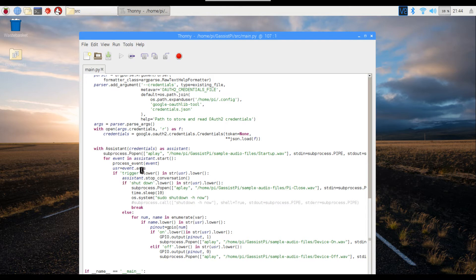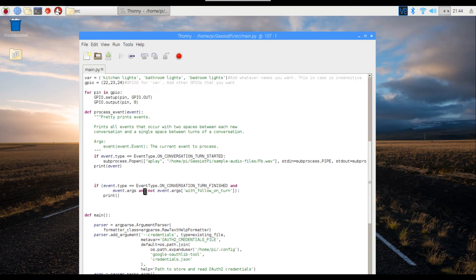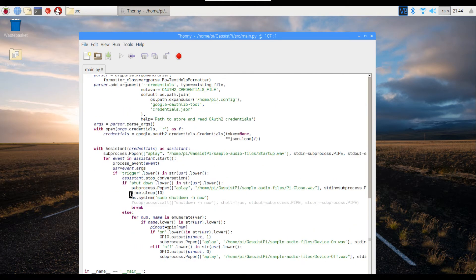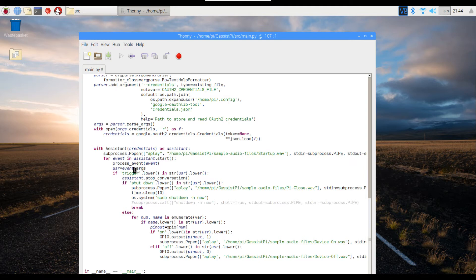If the word 'trigger' is not found, it will automatically go into this event process, and Google will search and get you the search results for your query. If it finds the word 'trigger' within the string or the user arguments, it will go into this loop.